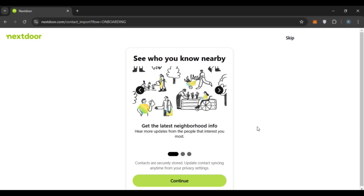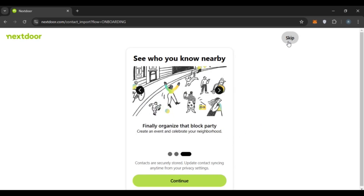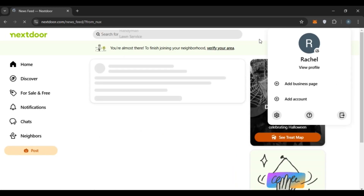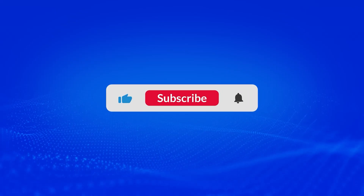You can go through the whole setup process, but I'm just going to skip for now. Simply click on the skip option. Your Nextdoor profile has been created. That is how you sign up for a Nextdoor account. I hope you found this video helpful. Thank you for watching — make sure to like, share, and subscribe to our channel.